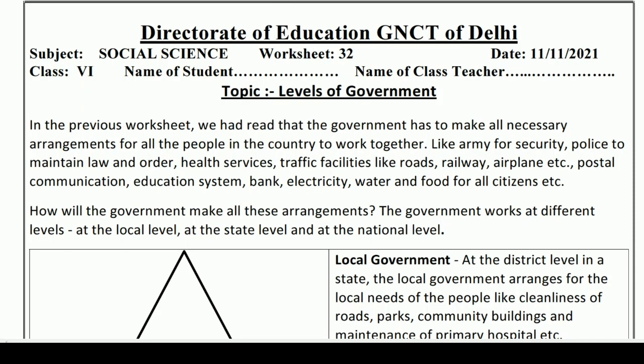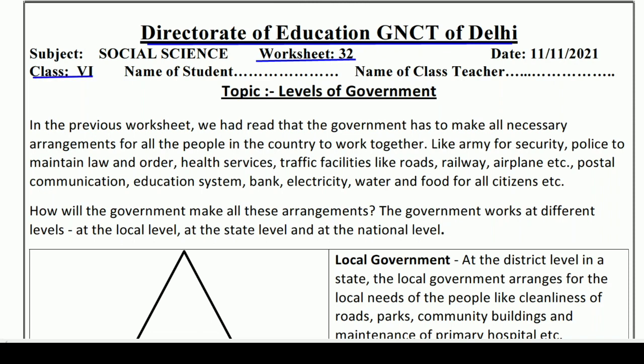Hello and welcome to Lavneesh Sarki's class. This is the Directorate of Education, GNCT of Delhi's worksheet number 32, only for class 6 students. It is from the subject Social Science and we will learn and understand the topic 'Levels of Government' in this worksheet. So students, let's start without wasting time.